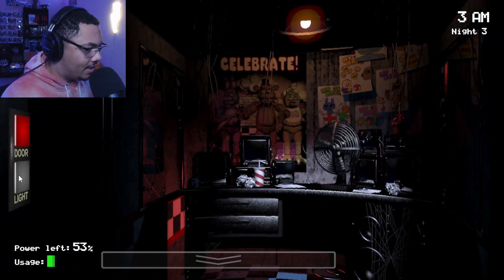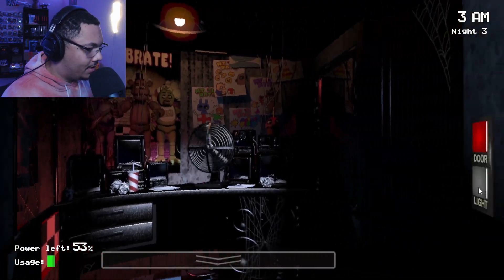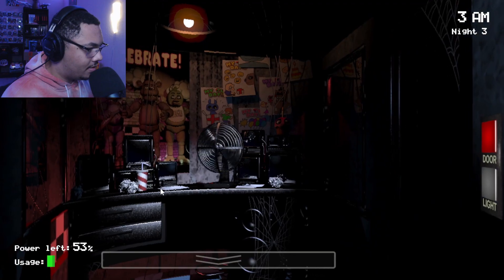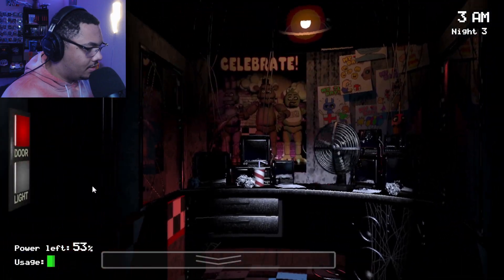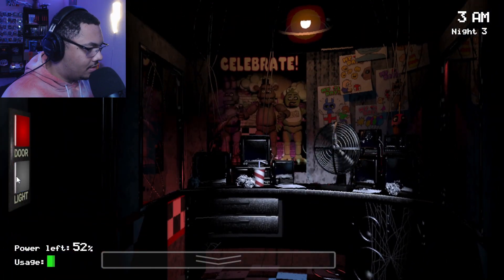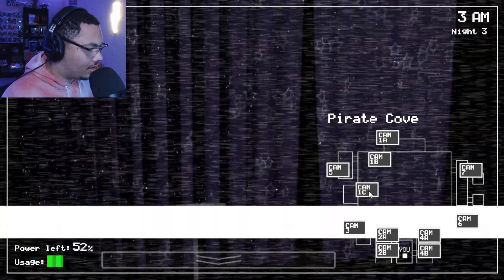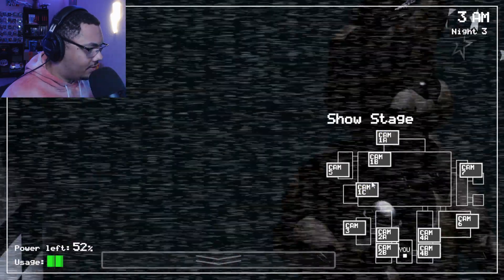Oh, crap. Okay, Bonnie's out. He's out to play. Things are gonna start getting tough now.